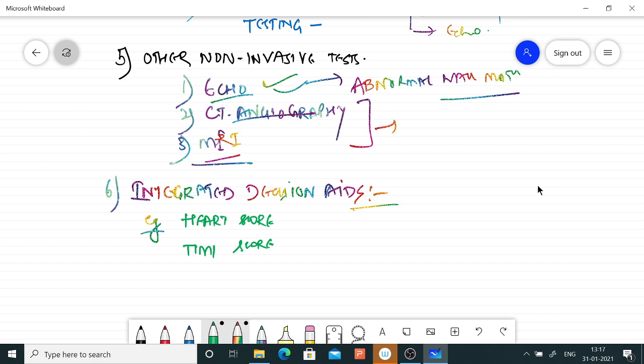There are integrated decision aids like the HEART score, which includes History, ECG, Age, Risk factors, and Troponin. A score of 0 to 3 indicates low risk of myocardial ischemic pain; a score of 4 or more suggests possible myocardial ischemic pain. For gastrointestinal causes, the algorithm can be followed on an OPD basis and will be discussed along with those conditions.